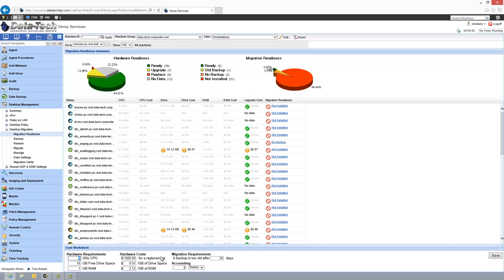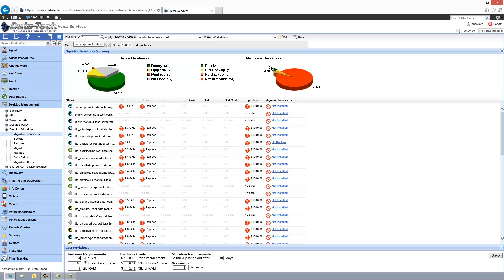Some good rules of thumb at this current stage are maybe a 4 GHz CPU, at least 50 gigs free on the hard drive — so we'll put that in — and then 4 gigs of RAM; we definitely want some good performance.